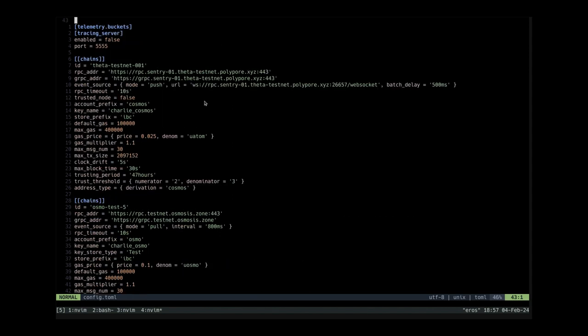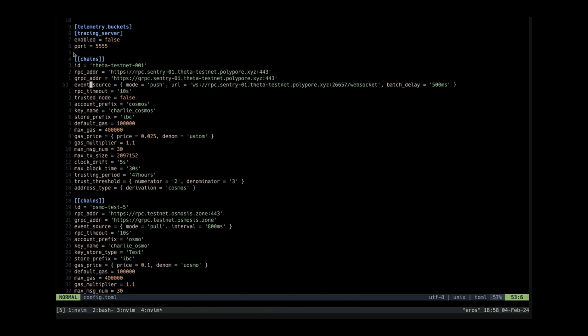So as you can see at the bottom I've added two chains. The first chain I added is tata testnet 001 which is the Cosmos app testnet. What's really important is you have to write gRPC and RPC endpoints and also for the event source I've added a web socket URL.